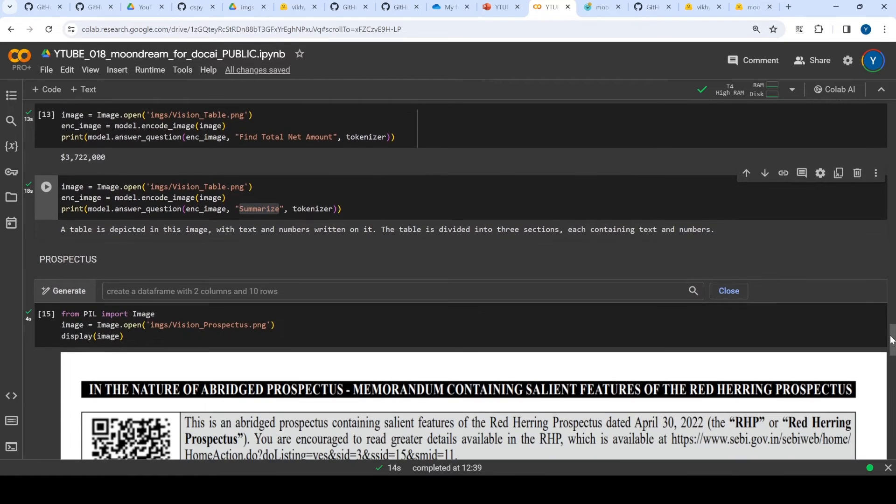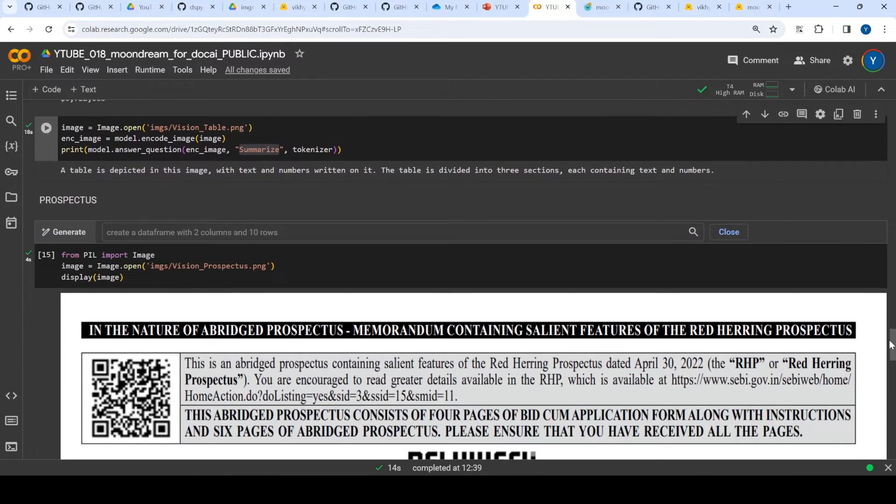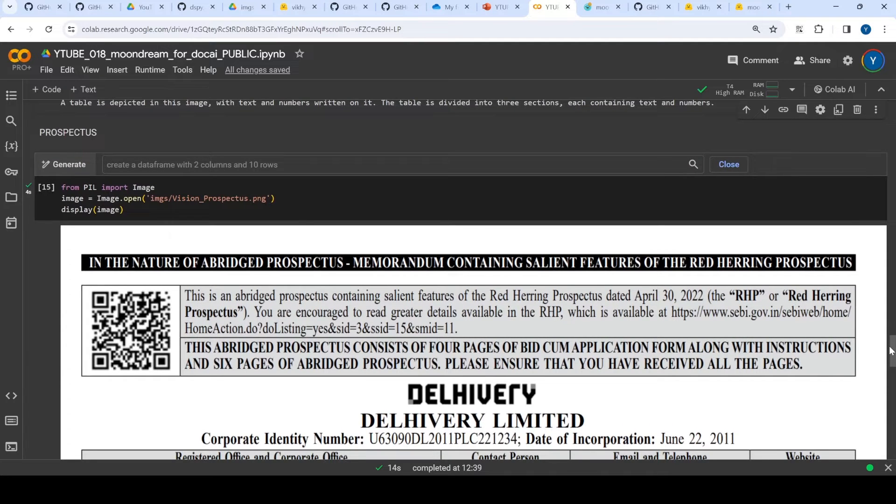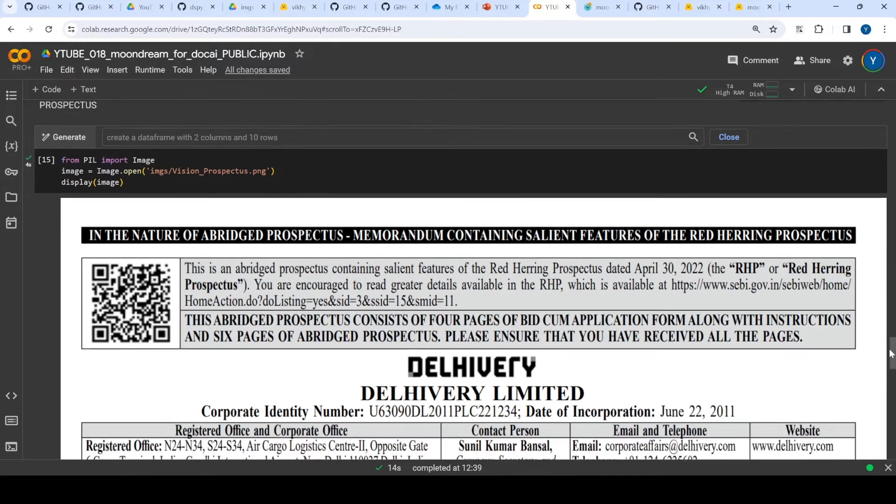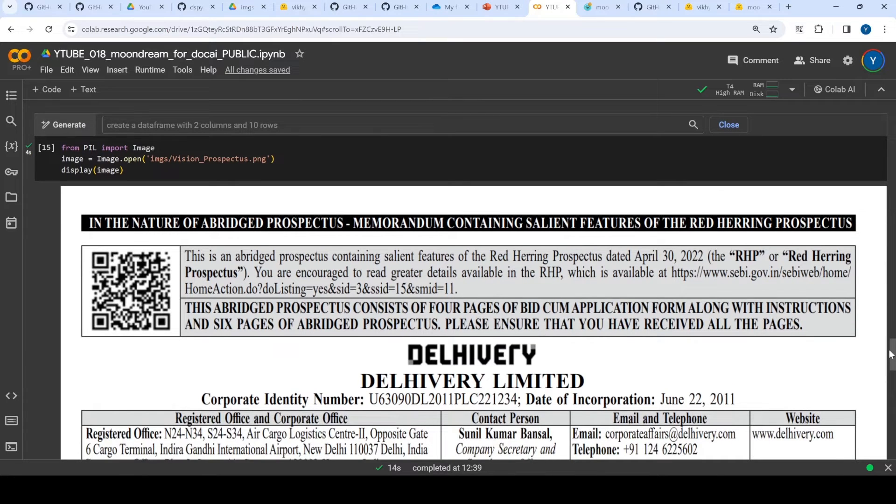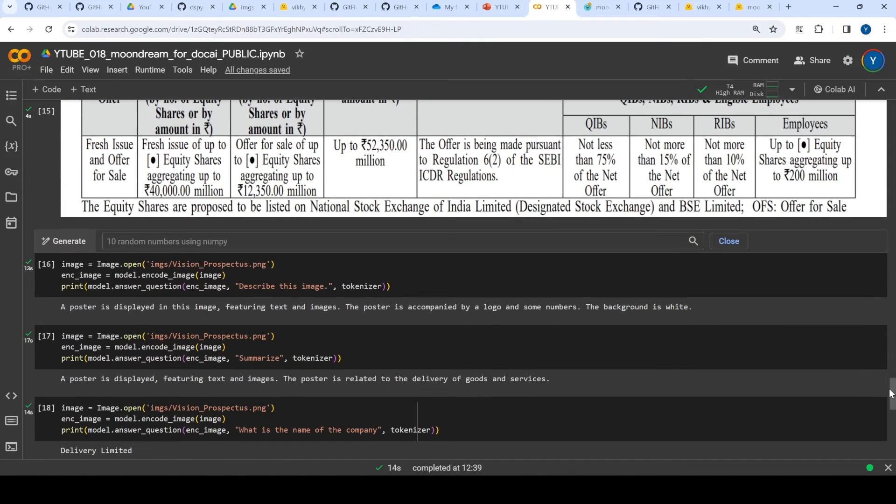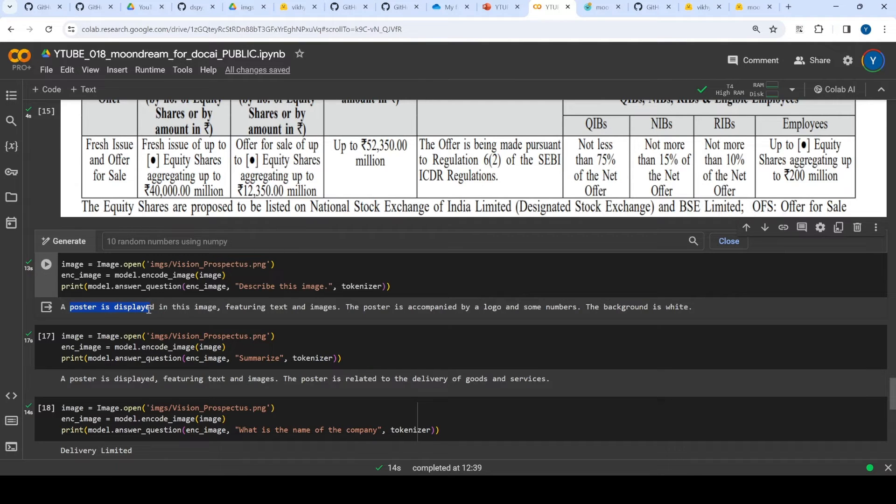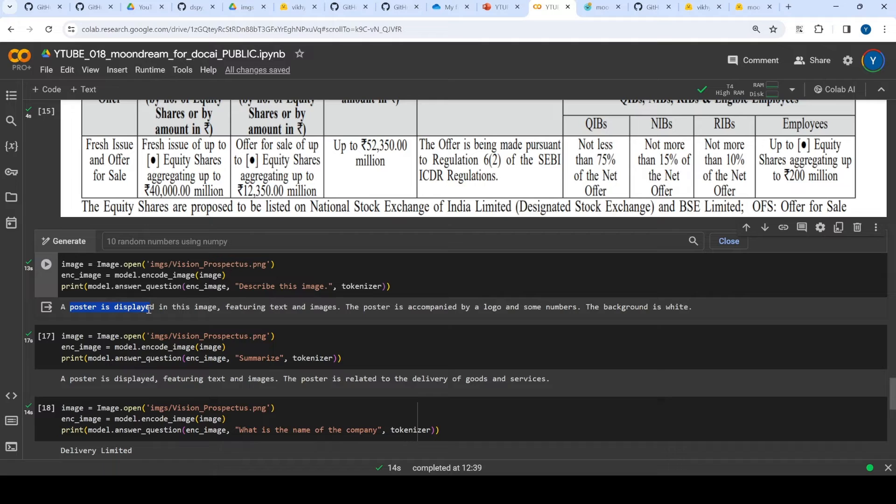A prospectus is a complex document which contains all the parties, the date when the IPO will be brought in, several parties or entities which are involved. I asked it to describe this image and it says it's a poster. I'm assuming that it is trained on something which is not on documents, so maybe it's good for some use cases where you have to identify real images rather than documents. That's the reason it's not able to identify complex things.